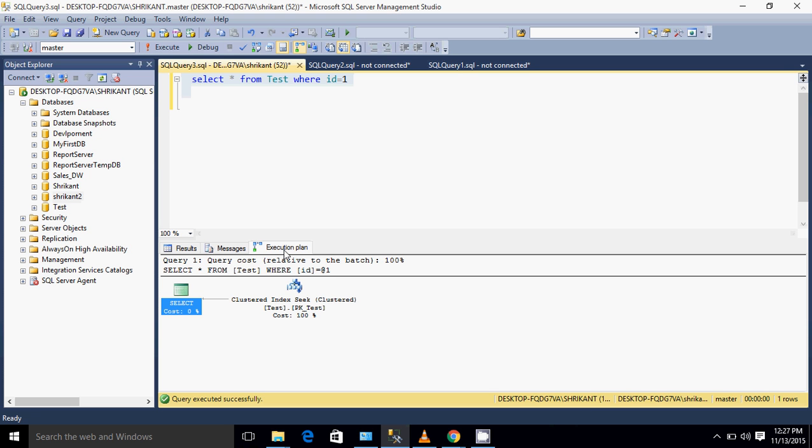This is the basic difference between index seek and index scan. If the entire index is searched, that is called index scan. If specific rows are scanned, that is called index seek. If it is clustered, that is clustered index seek. If it is non-clustered, then non-clustered index seek.